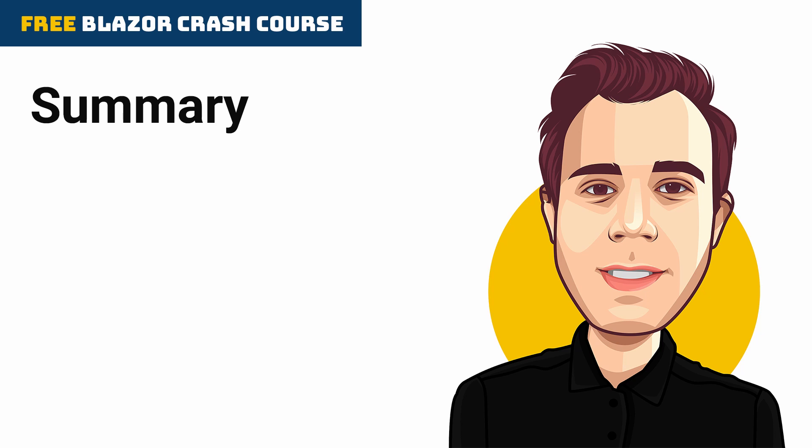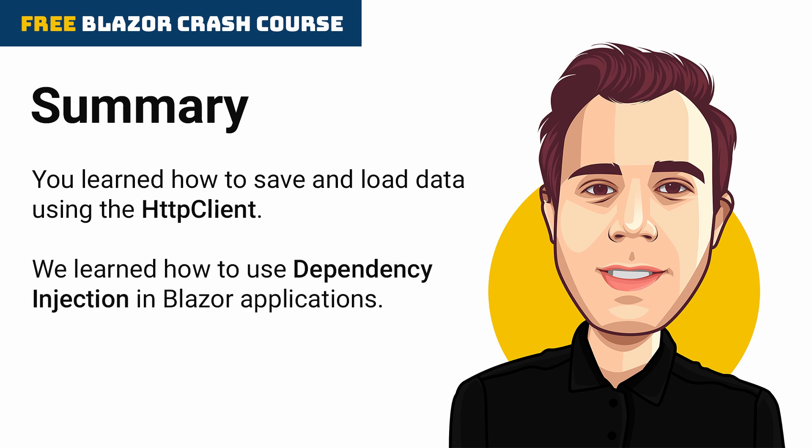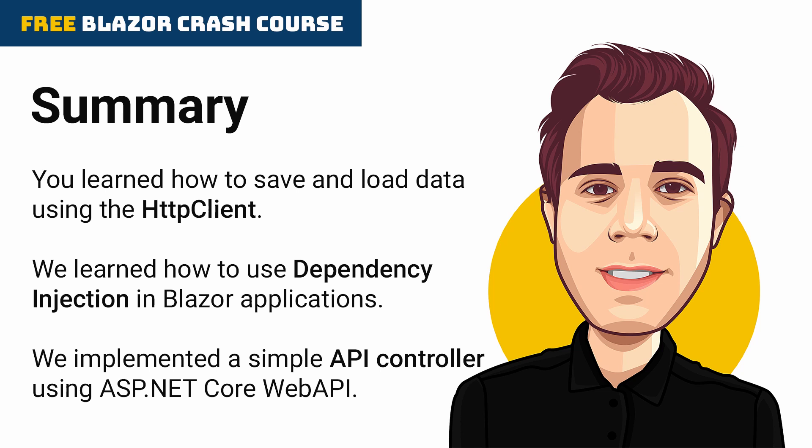This video is the third part of the Blazor Crash Course. You learned how to save data and how to load data from the backend using the HTTP client. Using the HTTP client, we learned how to use dependency injection in Blazor applications.